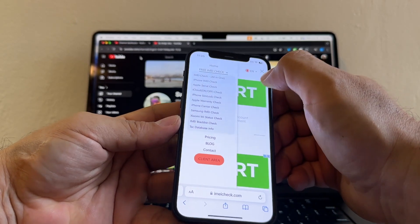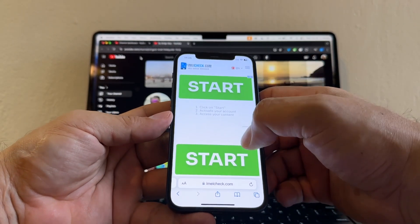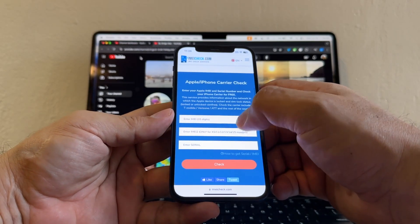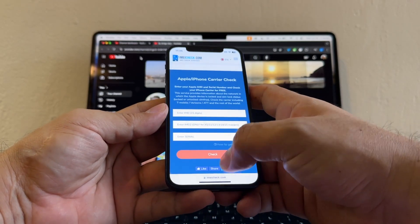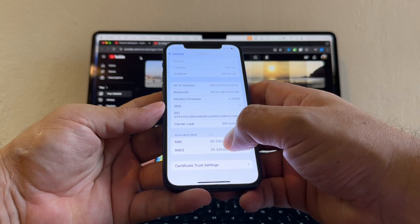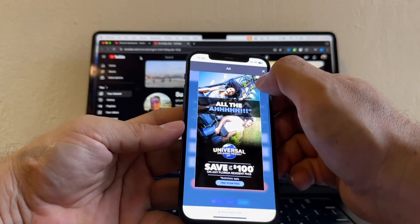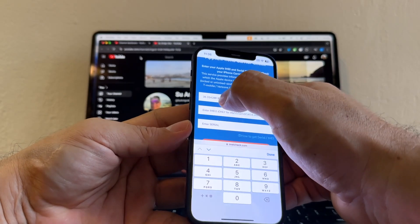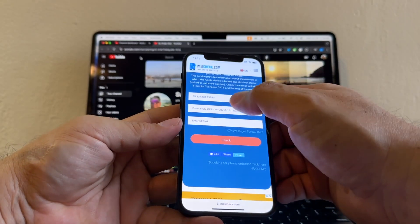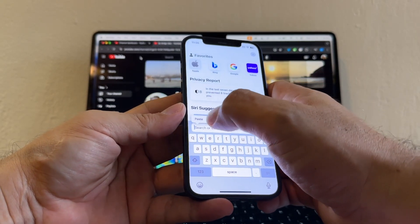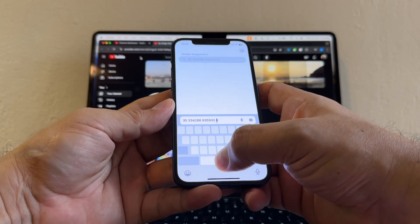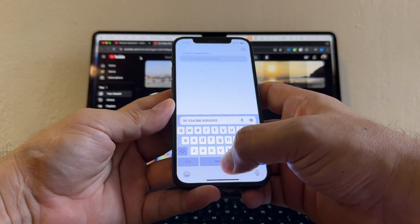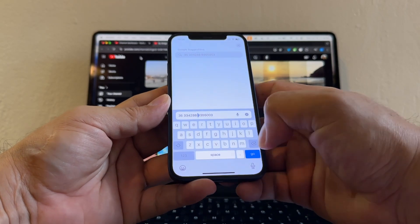Now this website has a lot of ads, so be careful where you click. Basically we need both IMEIs and we need the serial. So let's get that. The first IMEI is this. The only problem is that we need to clean it up. If we paste it here, we have blank spaces. So what I do is I go here and I paste it there. And then here, I'm going to delete the blank spaces.